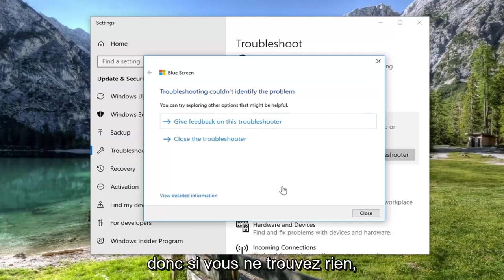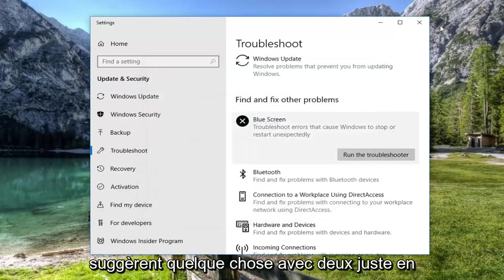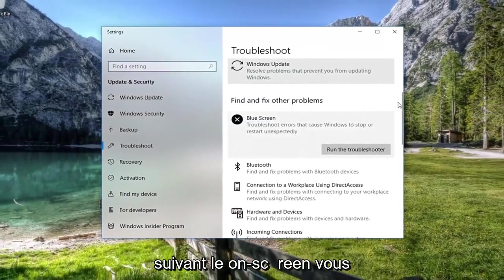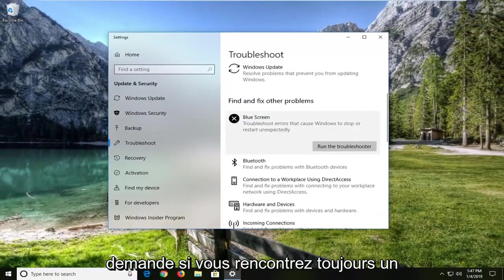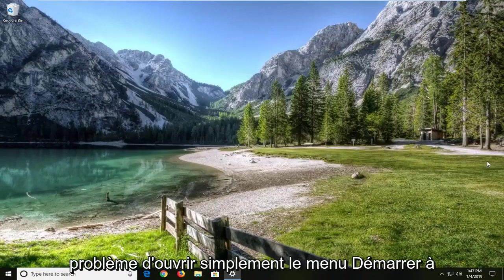If it doesn't find anything, just close it out. If it does suggest anything, I would suggest following along with the on-screen prompts. If you're still experiencing the problem,